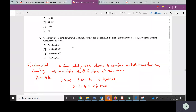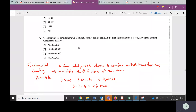Let's look at number four. This gets into account numbers and passwords. It says account numbers for Northern Oil Company consist of nine digits. If the first digit cannot be a zero or one, how many account numbers are possible? A digit is just a one-digit number — digits are zero through nine, so there are 10 possible digits if you count zero.